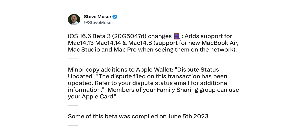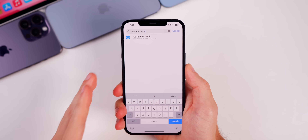We also have a couple of changes in the code on the back end — thanks to Steve Moser for finding these. This update adds support for the new MacBook Air, Mac Studio, and Mac Pro when seeing them on the network. We also have some minor changes to the verbiage in the Wallet application related to the dispute status.